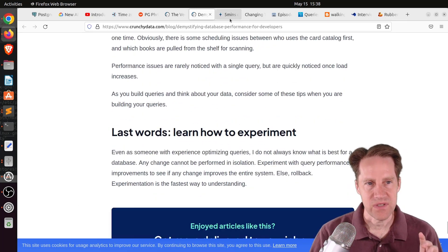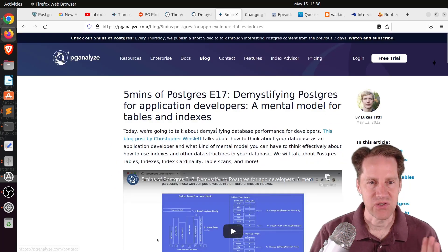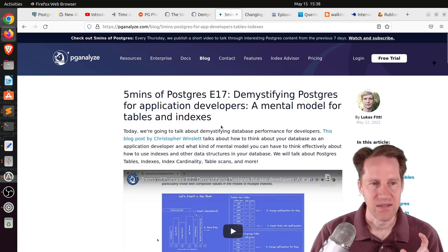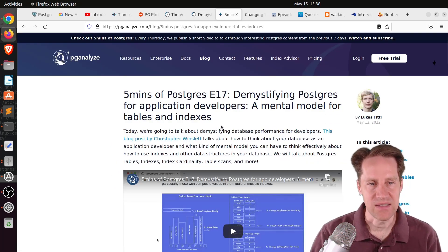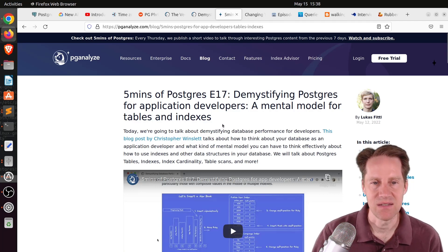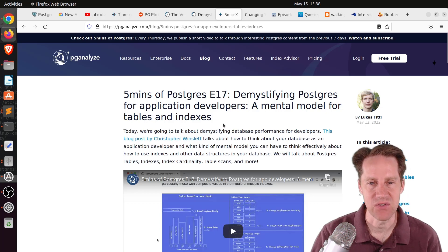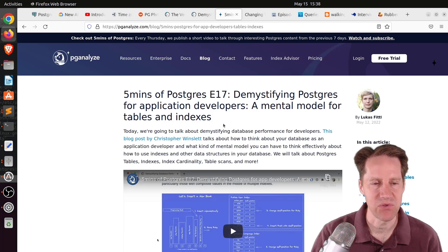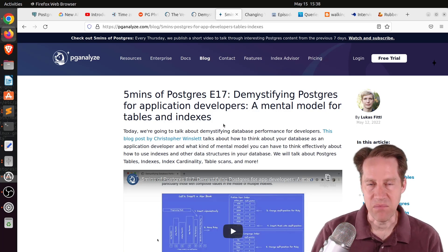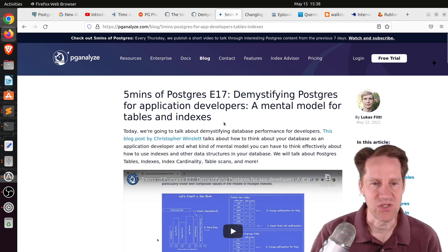If you want to learn more about this, this is actually the article that PG Analyze did with their Five Minutes of Postgres, Episode 17, Demystifying Postgres for Application Developers, A Mental Model for Tables and Indexes. So if you want to learn a little bit more about it from Lucas's perspective, you can definitely check out this content.